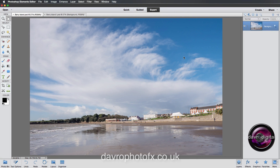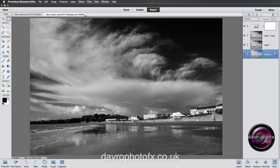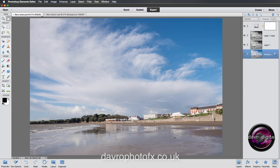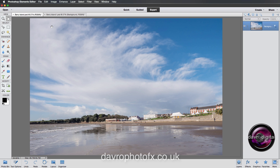As soon as I saw this picture I knew it had to be black and white — with a cloudscape like that it couldn't be anything else. The type of effect I'm after is going to be something very similar to this one here. Let's have a look at the workflow I used to produce that black and white.